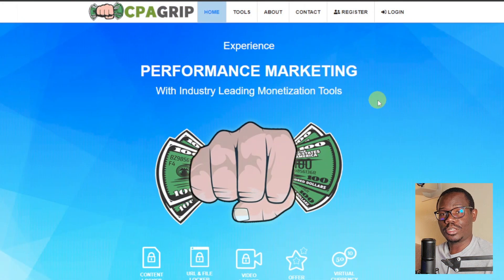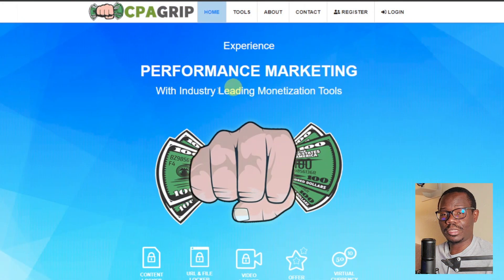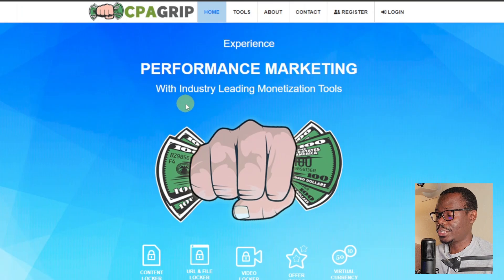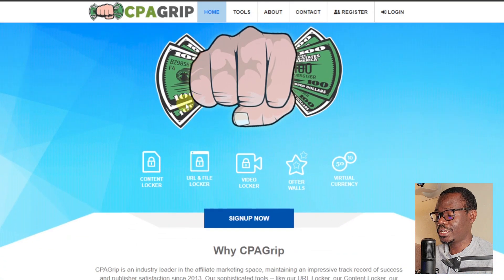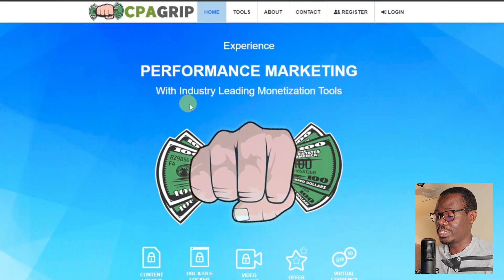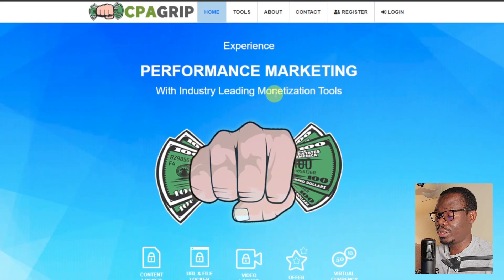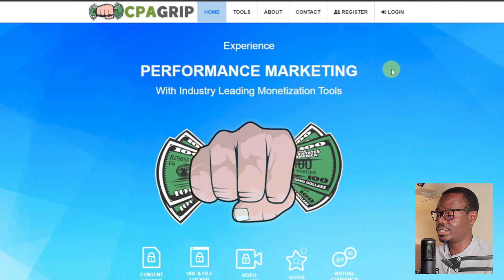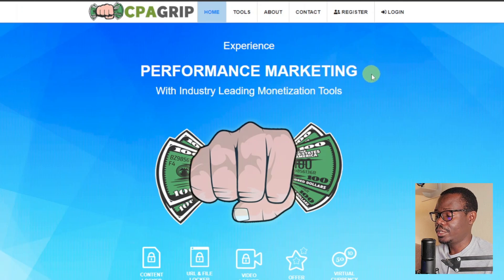The website we're going to be using to create content lockers is CPA Grip. CPA Grip is an affiliate CPA network that you can use to create these types of content lockers. It's a network that you can sign up from anywhere — you don't need to worry about being unable to sign up from a country; you can sign up from literally any country in the world.